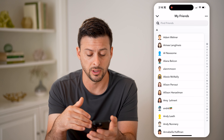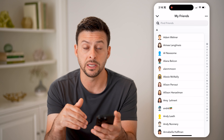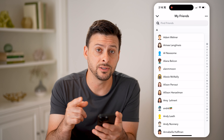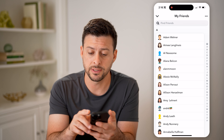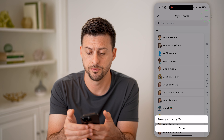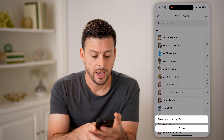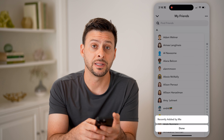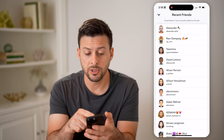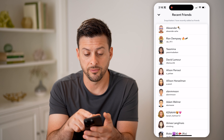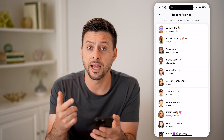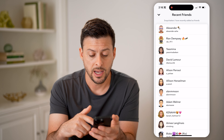This shows you every one of your current friends in alphabetical order — you can see A starting at the top and Z at the very bottom. However, I can sort it by recently added by tapping on the three dots at the top right and choosing Recently Added by Me.